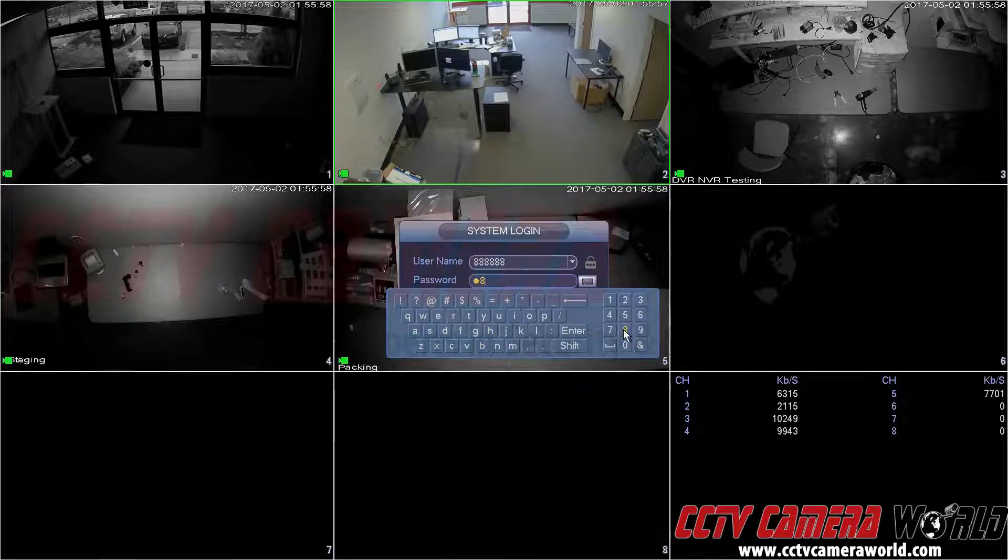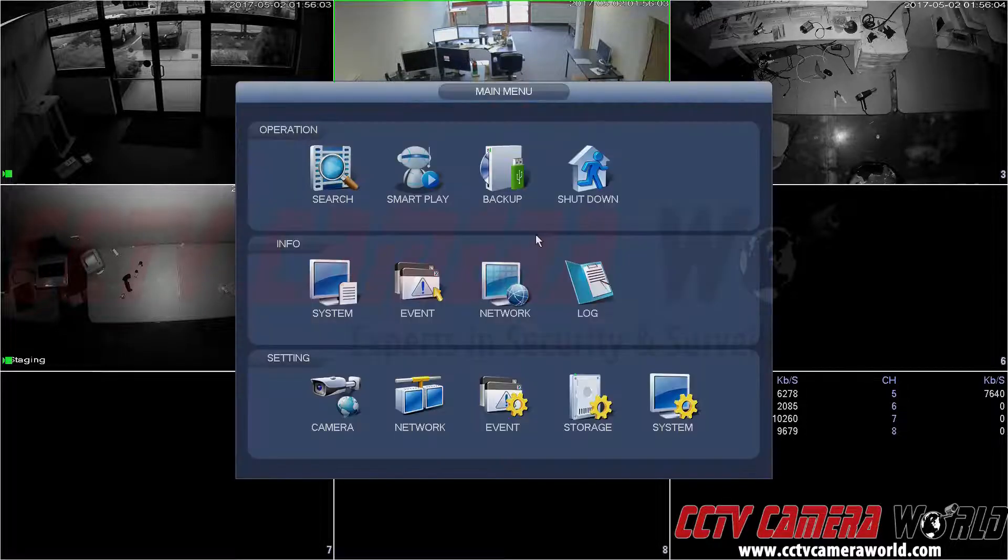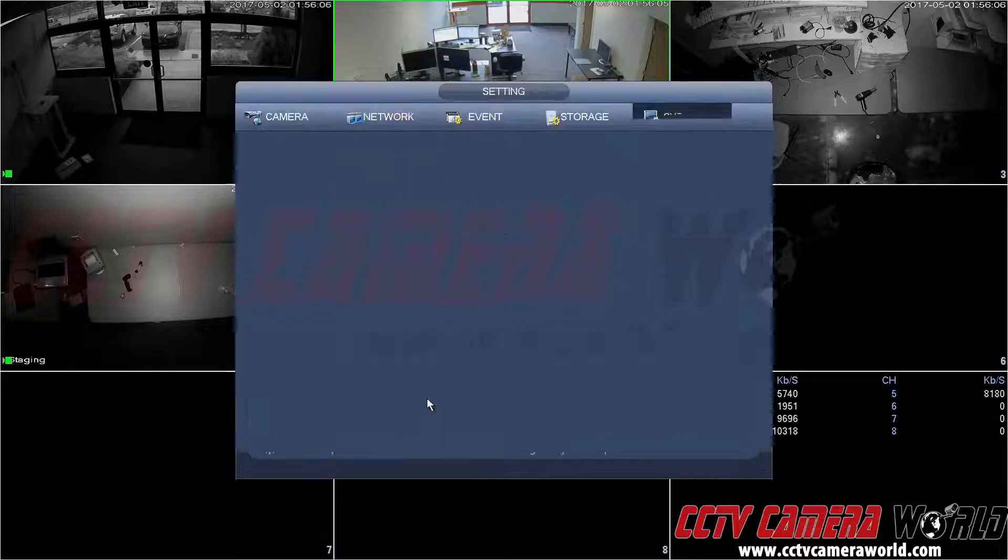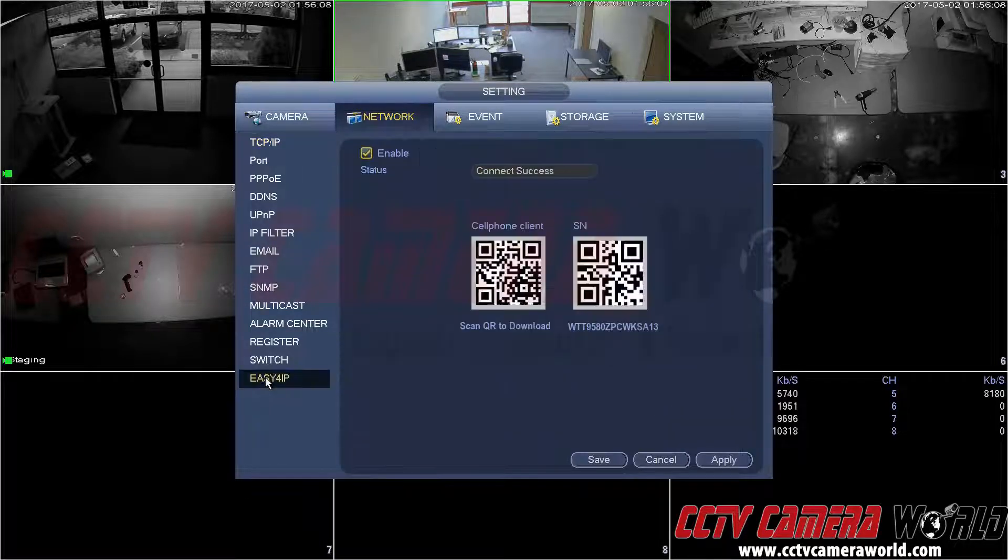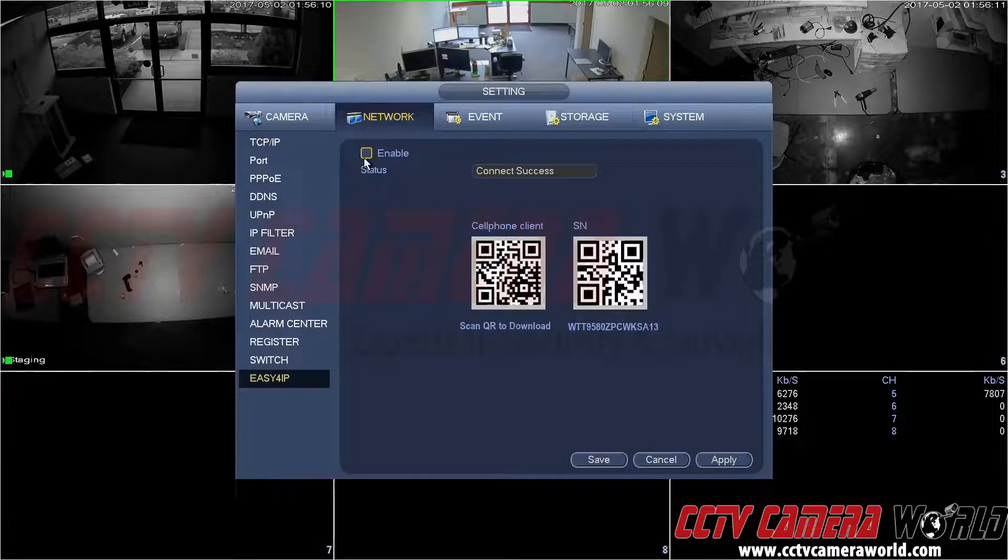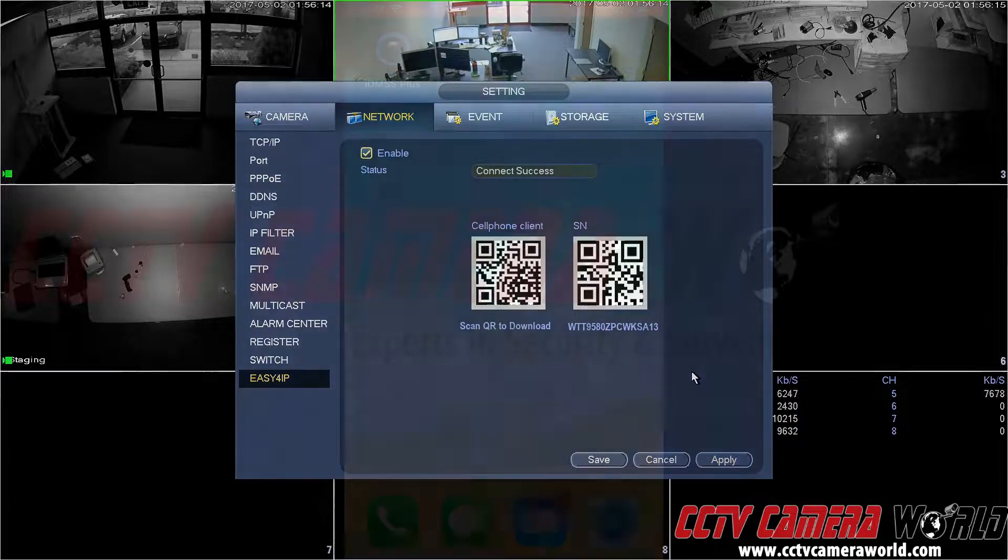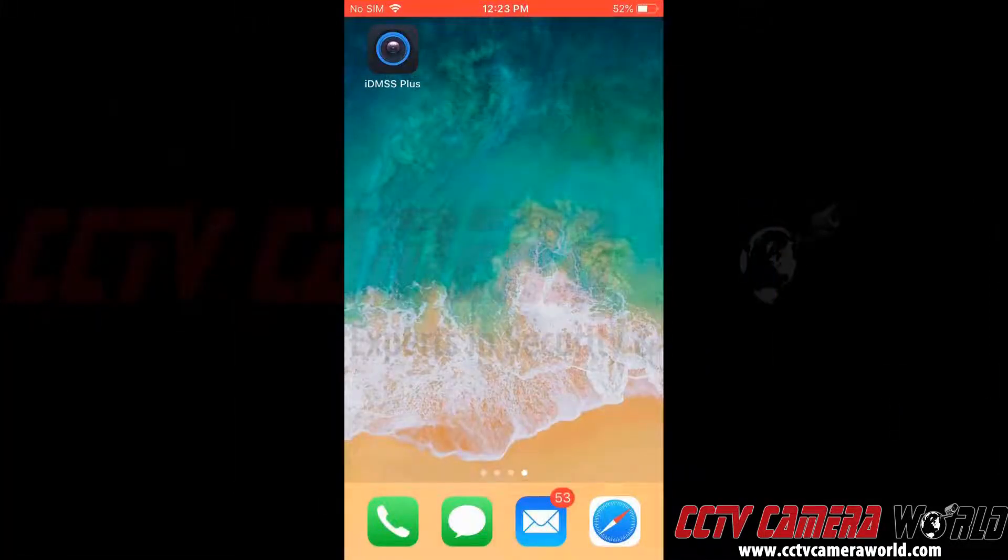Step 1. Log into the DVR. Click Network, then Easy4IP. Make sure the status is checked Enabled and hit Apply. Now that we've enabled the P2P connection method on our recorder, we can go ahead and download the app for our smartphone.